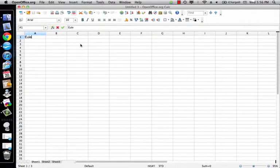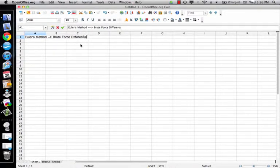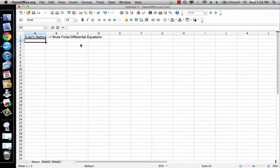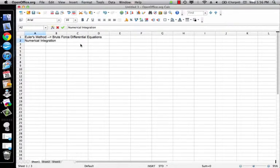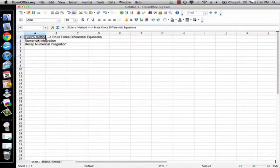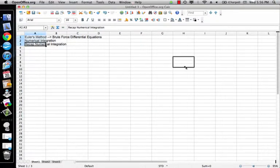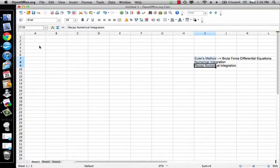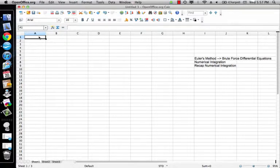In this video we're going to look at Euler's method, which is basically brute force differential equations. It's a lot like numerical integration where we're going to use a spreadsheet. So let's just recap numerical integration first, and then we're going to show how to use Euler's method to do essentially the same thing with differential equations.